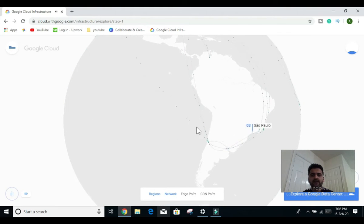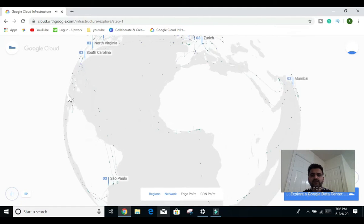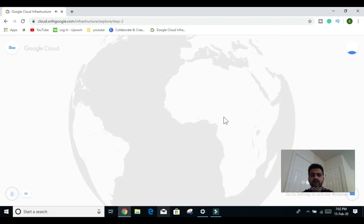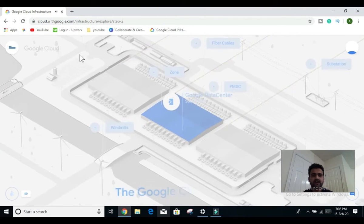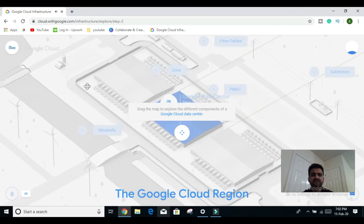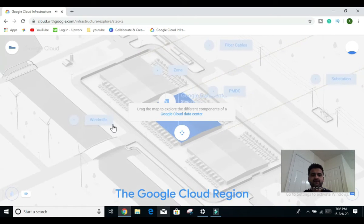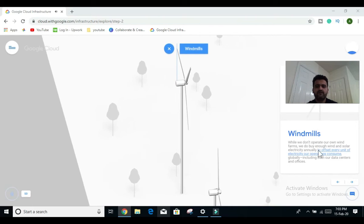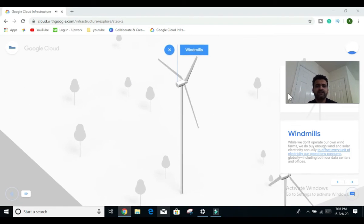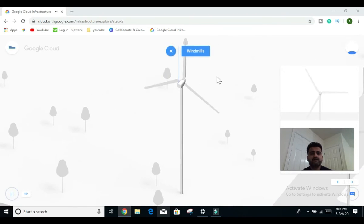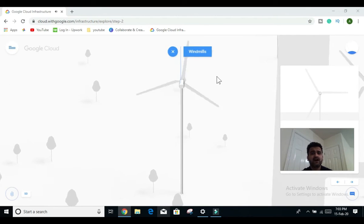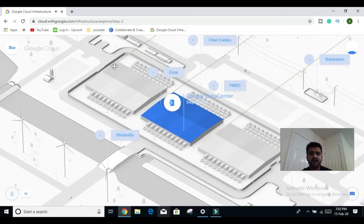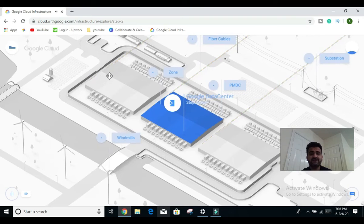Now we will explore how a Google data center looks. We click on the 'Explore Google Data Center' option. You can see different components — these are the windmills. If you click on any particular section, it gives you the functionality of that component. Clicking on windmill: while Google doesn't operate its own wind farms, it does buy enough wind and solar electricity. Basically, they have mechanisms to generate electricity the natural way because Google wants to decrease its carbon footprint, and they are very serious about it. The three major blocks within this data center are actually the zones: zone one, zone two, and zone three. As noted, any data center has three or more zones.